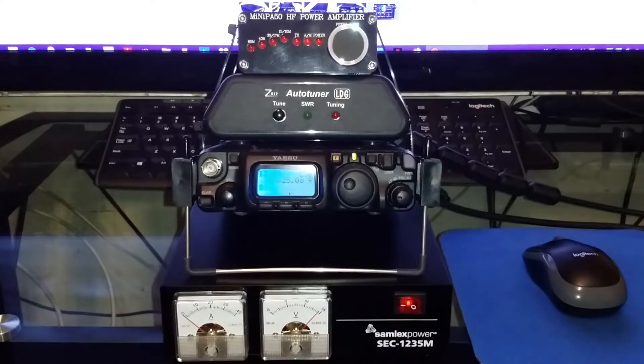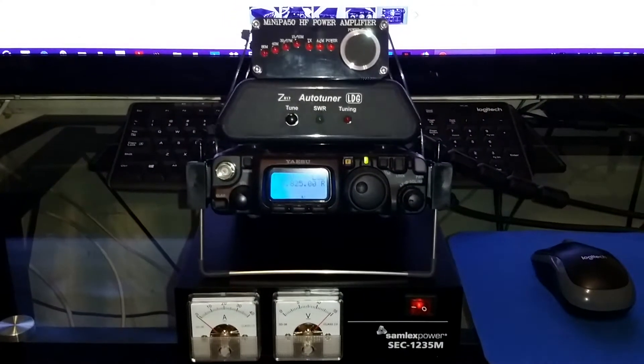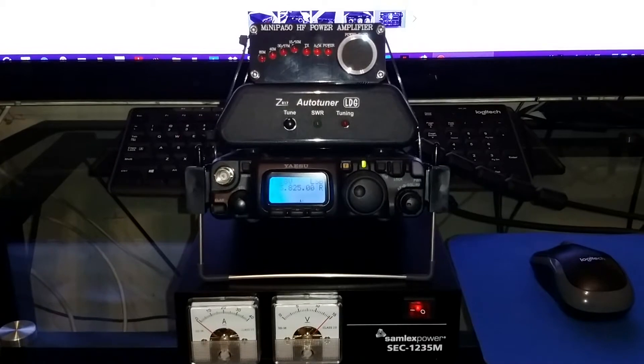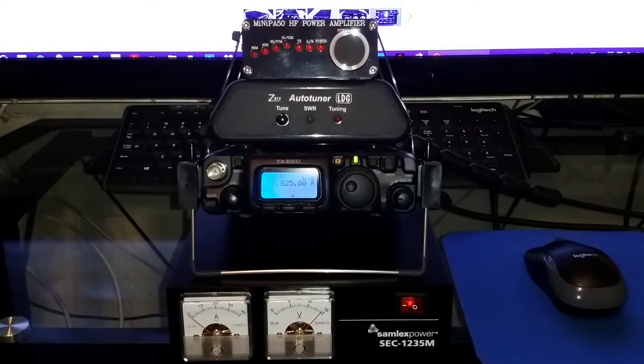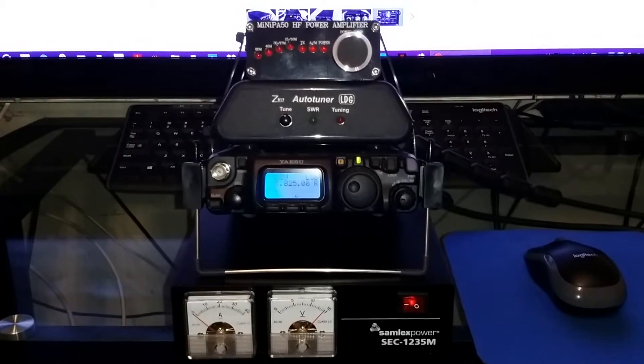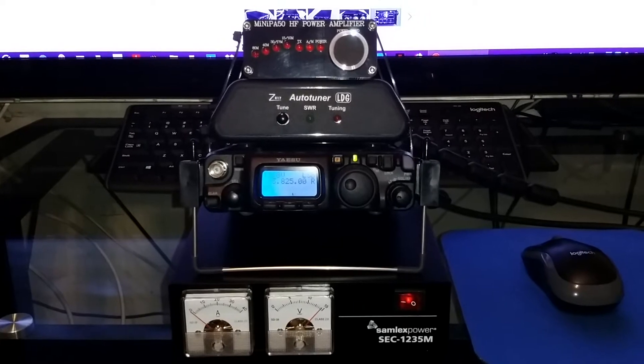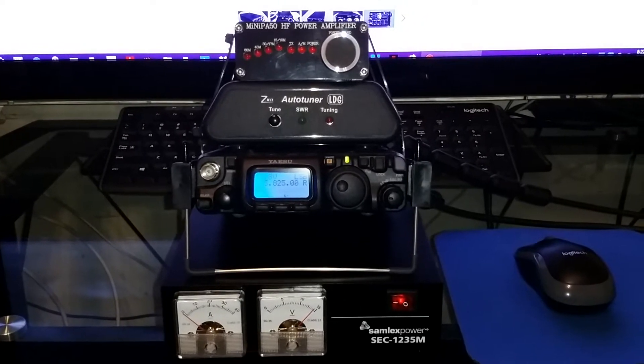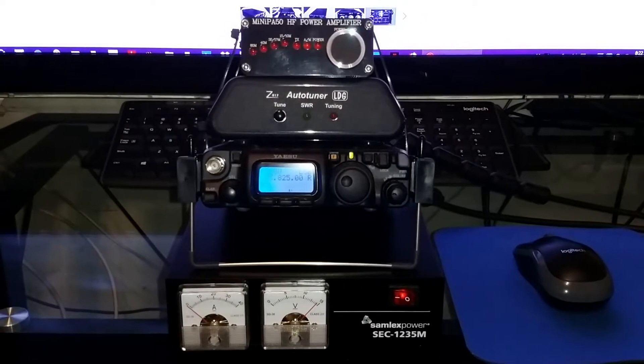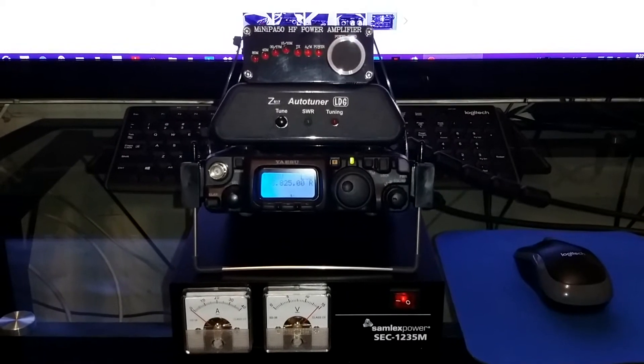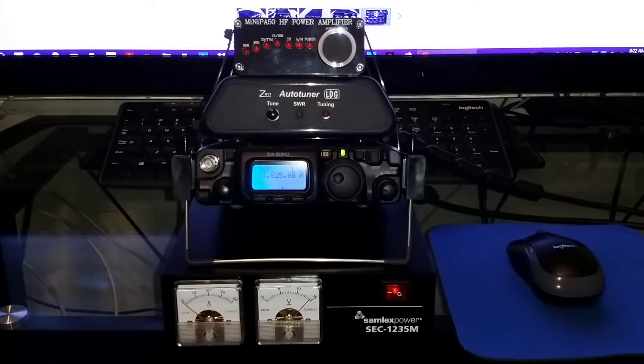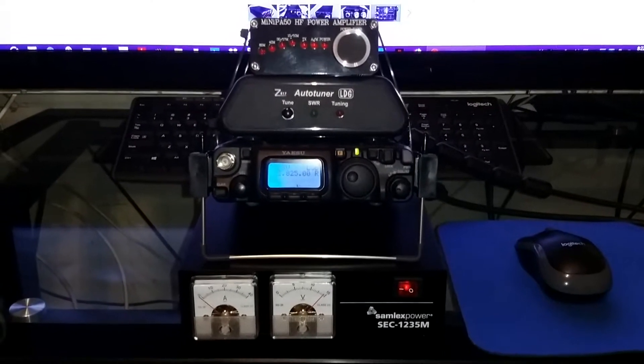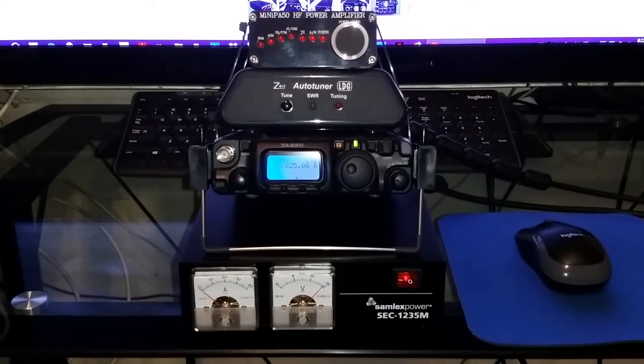Okay guys, here's my new mini PA50 HF power amplifier purchased off of eBay for $158. It's a cool little amplifier, 45 watts, just got through hooking it up.